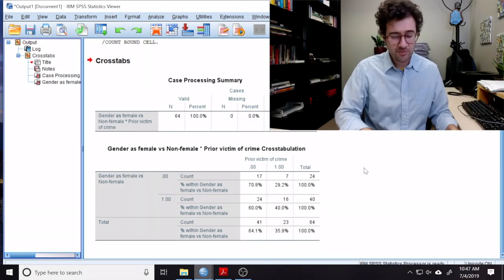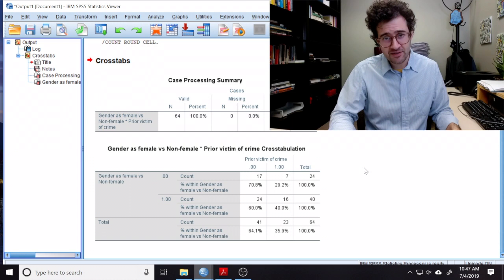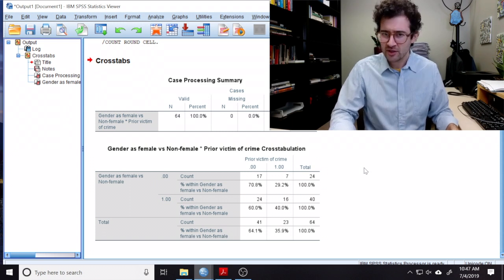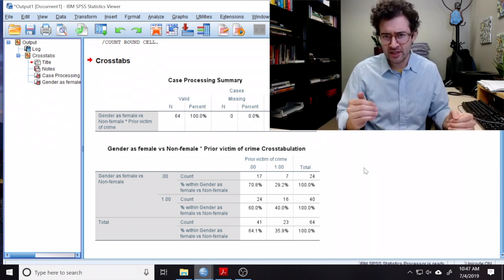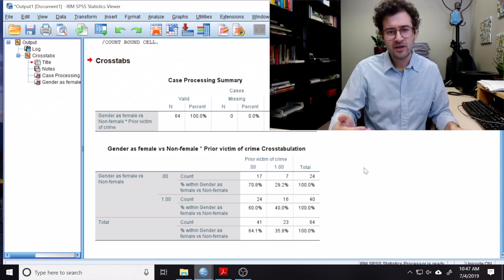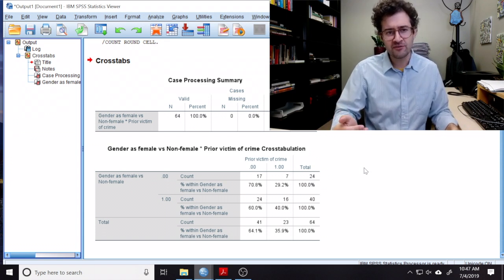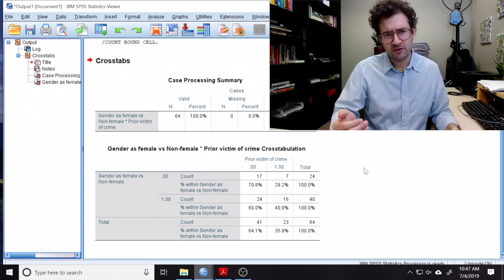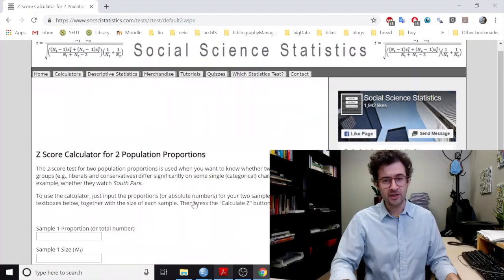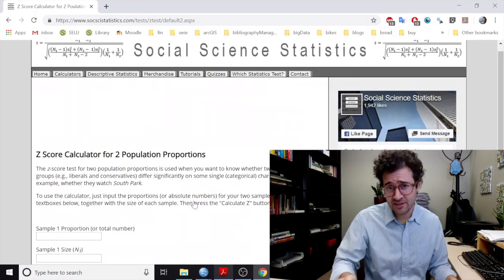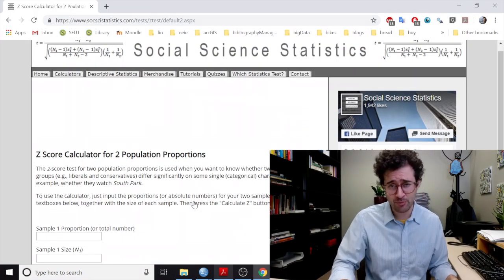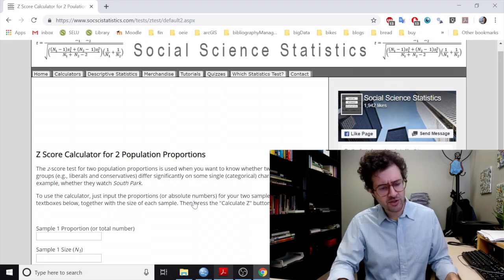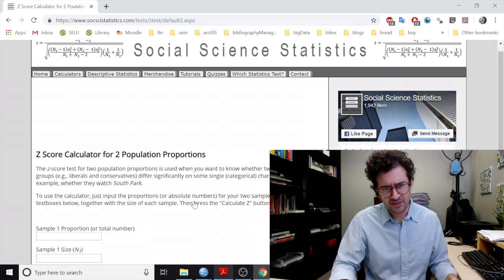So here, SPSS gives us our cross-tabulation comparing the different gender identities and whether or not individuals in these groups have been the victim of crime in the past. Now, in order to conduct a two-population test of hypotheses for two-population proportions, we turn to this website, Social Science Statistics.